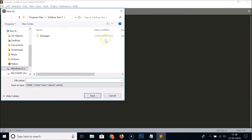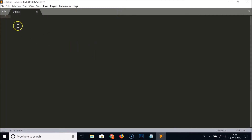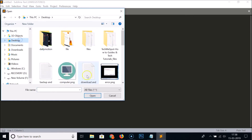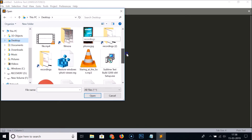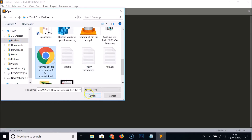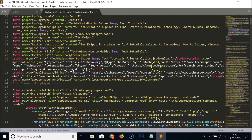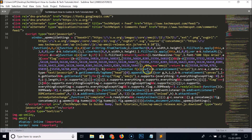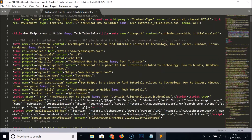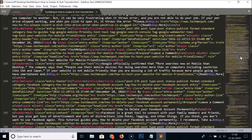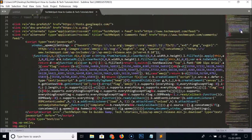Let me open a file to show you how the code looks in Sublime Text 3. I'll go to my desktop and open this HTML file — you can see this is how the code looks in Sublime Text editor. On the right you can see a compact version of the code that you can use to scroll and browse through.